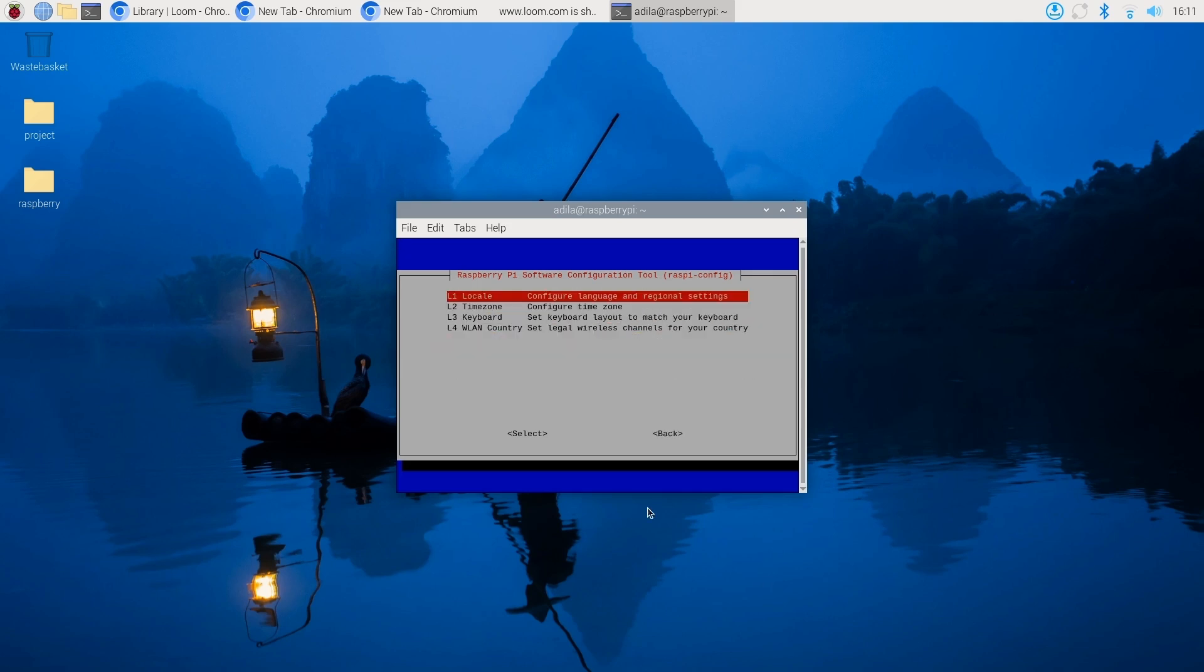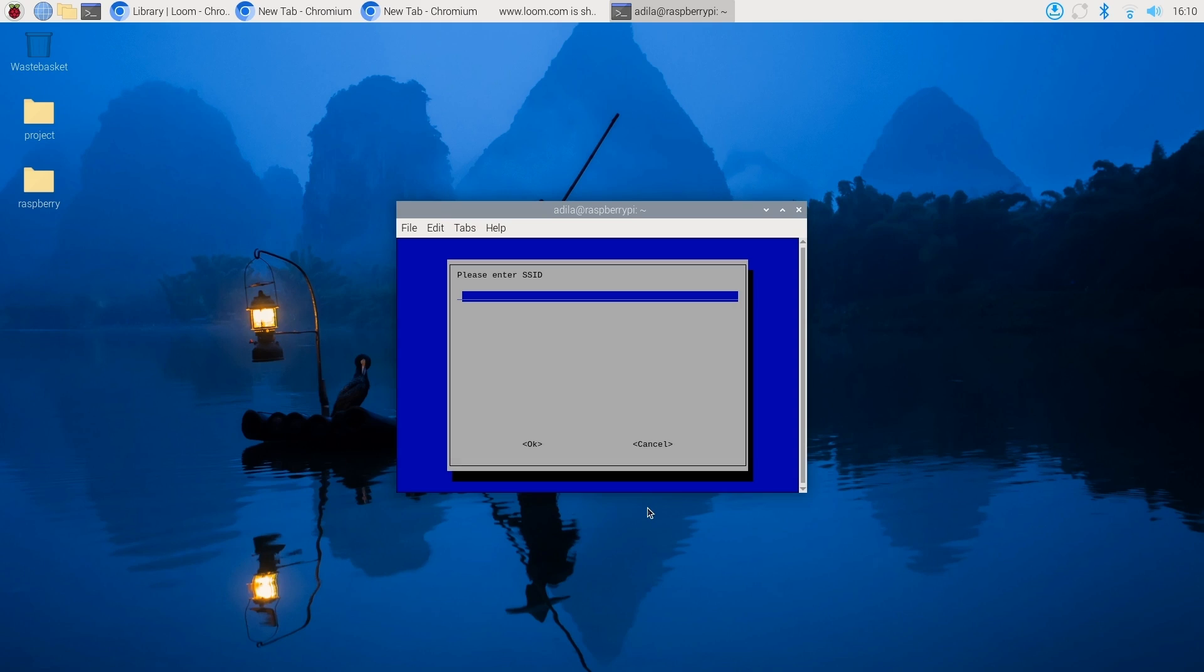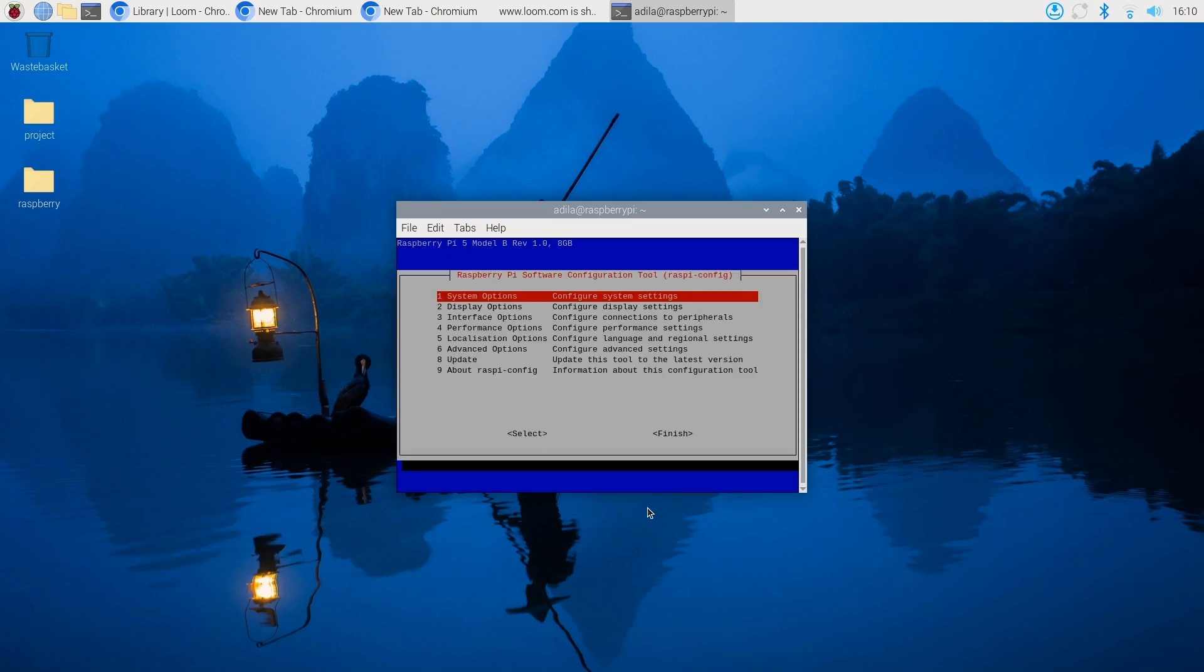Once the updates are complete, the Pi may prompt you to reboot. Go ahead and reboot if asked.